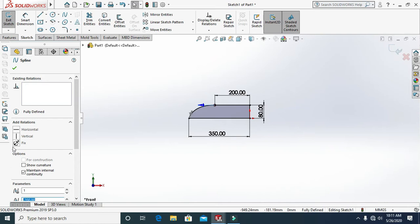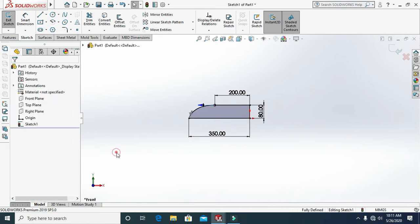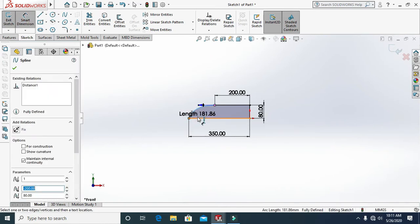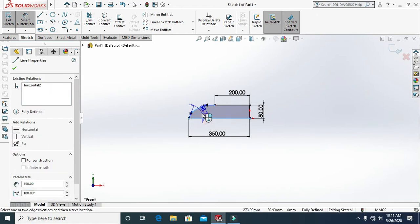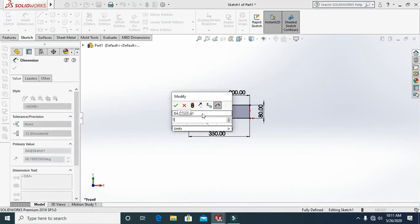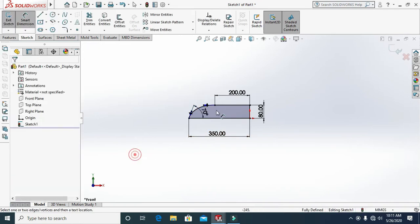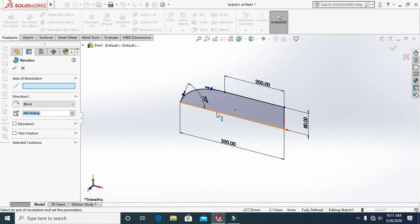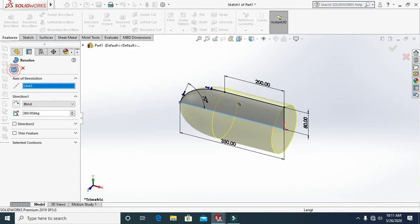Make a horizontal line at an angle of 70 degrees. Then go to Features, select the Revolve tool, select the axis, and click OK.